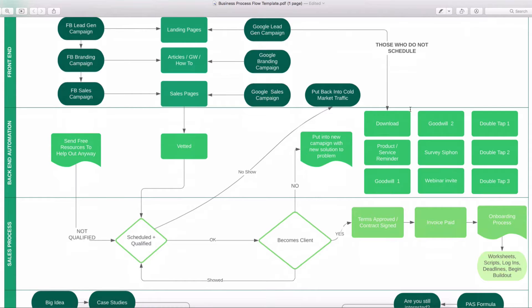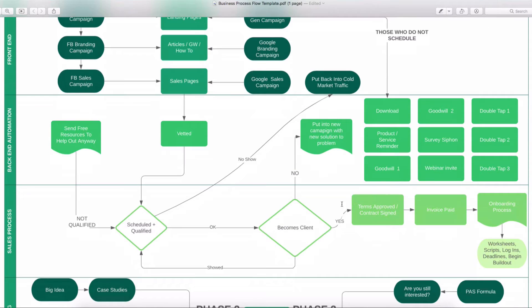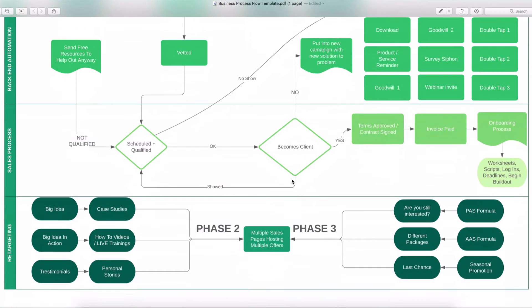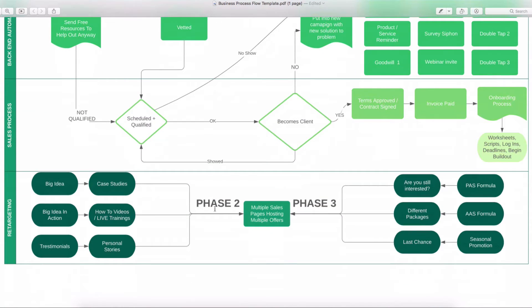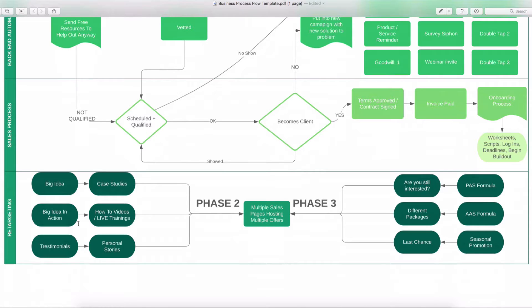We put them through a back-end sequence where we're going to have some downloads. We're going to have the product or service reminder, some goodwill, some survey siphons, some webinar invites, and possibly another couple of double taps, which are just reminders of new offers coming from a new angle. Then we're going to get into the sales or after the sales process, then we're going to get into the retargeting. So this is what happens when somebody does not become a client, but they've showed interest in your product or service. Well, this is where we're going to hit them with the big idea, some case studies, some big idea in action. These are just branding videos that are going to demonstrate how you can help them. That's basically what it is.